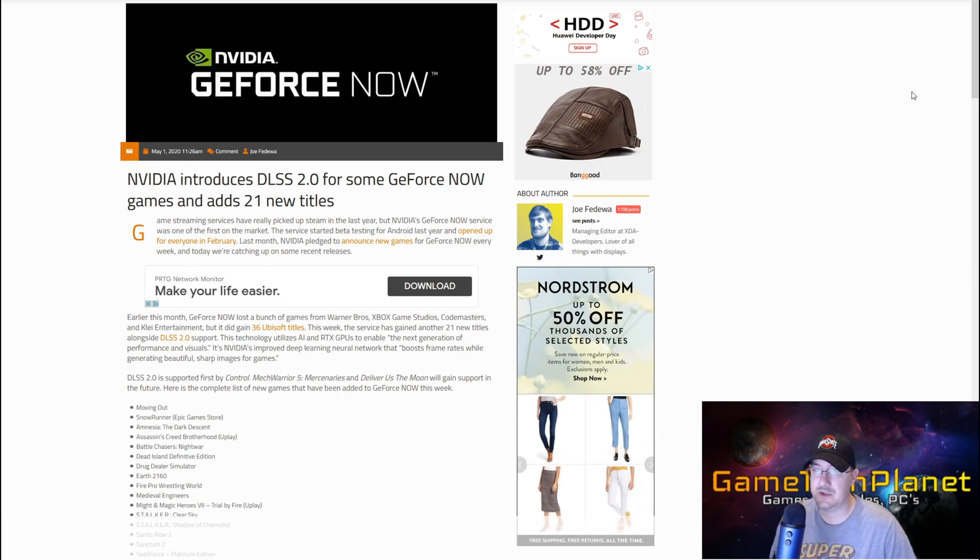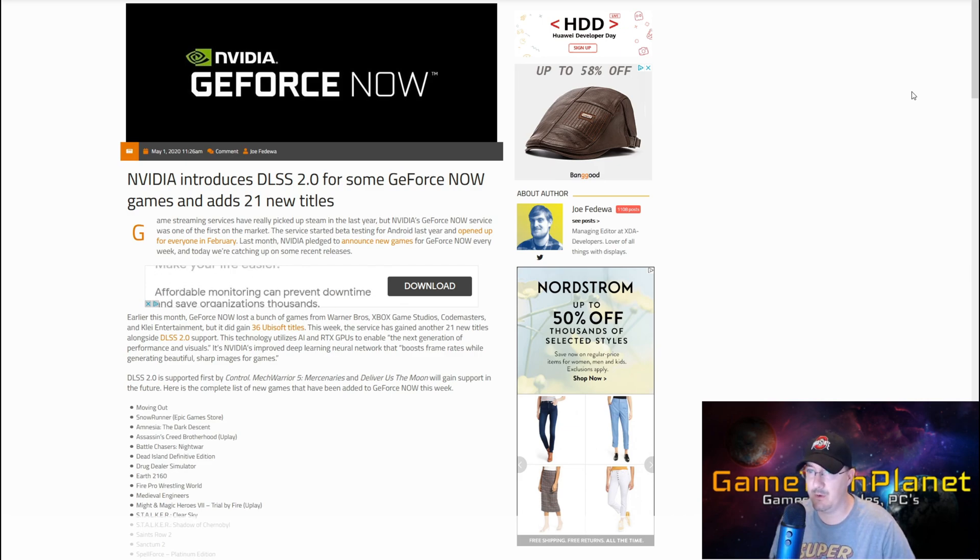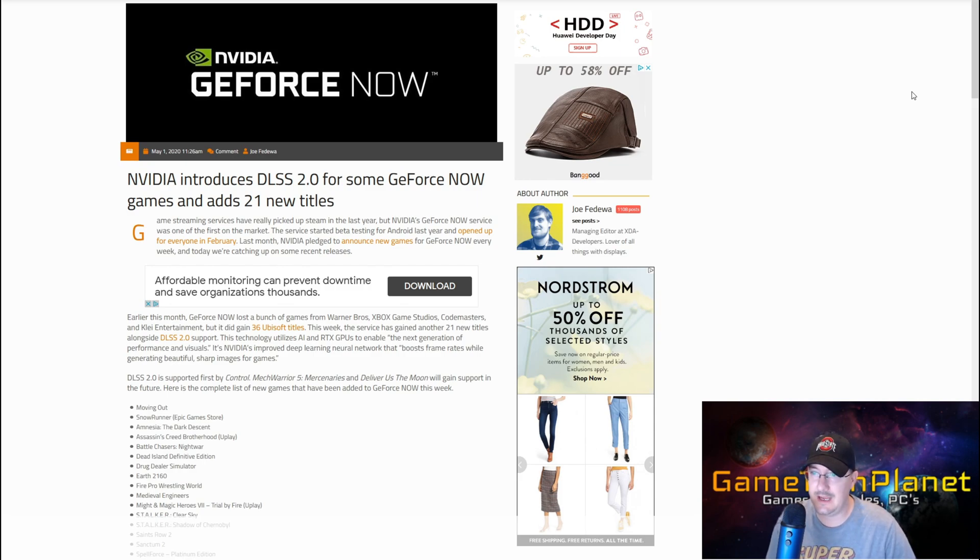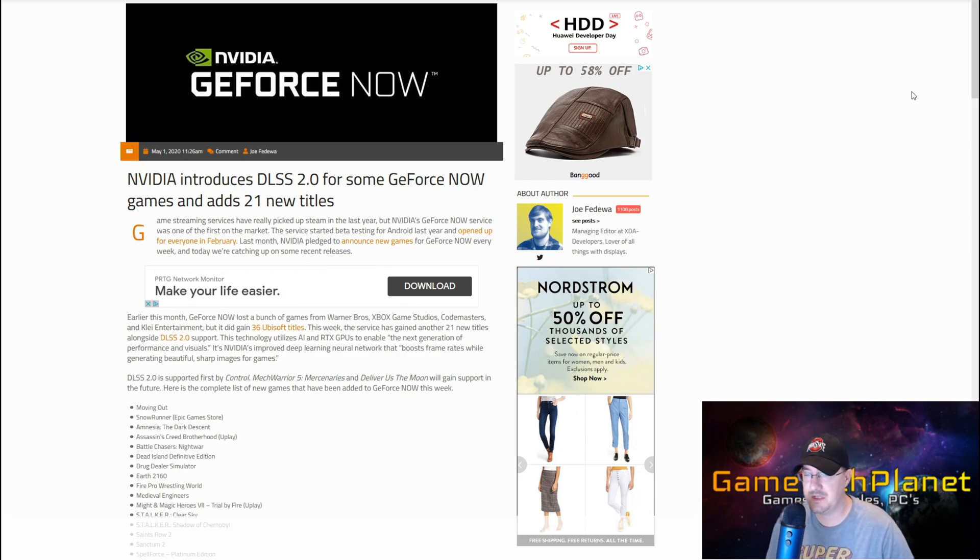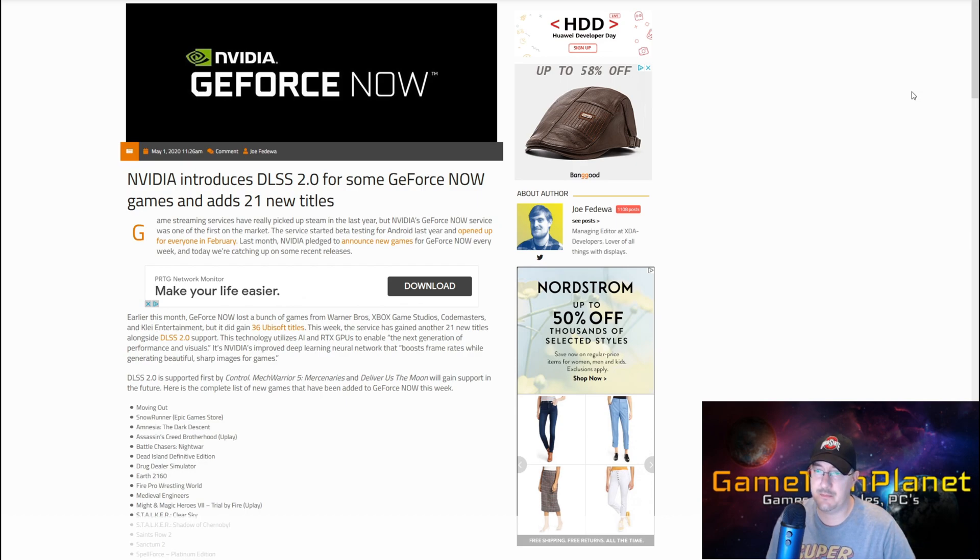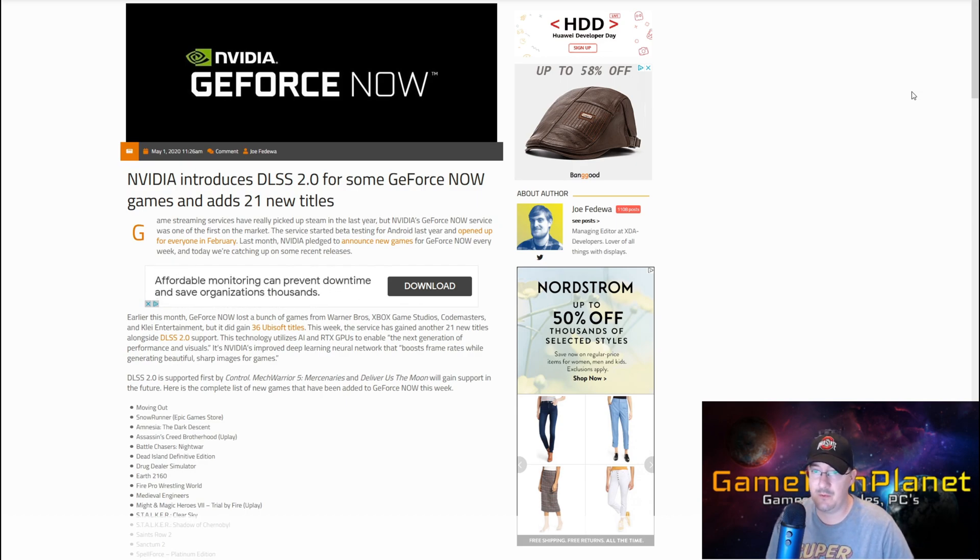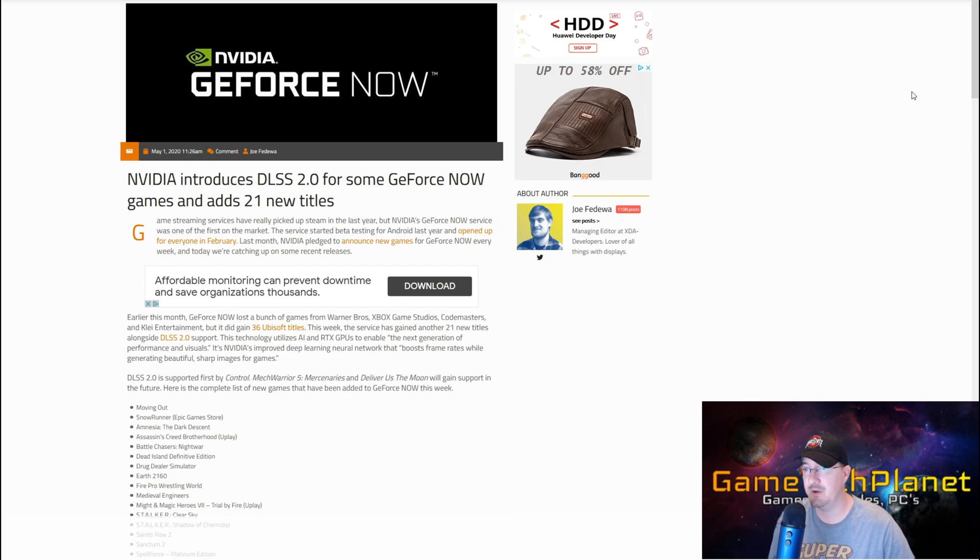This technology utilizes AI and RTX GPUs to enable the next generation of performance and visuals. It's NVIDIA's improved deep learning neural network that boosts frame rates while generating beautiful sharp images for games.